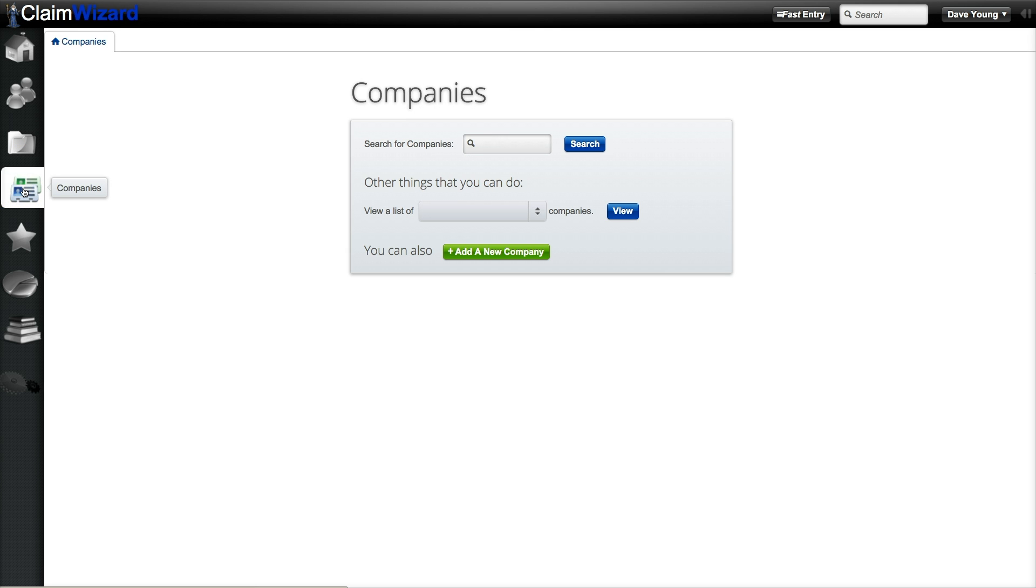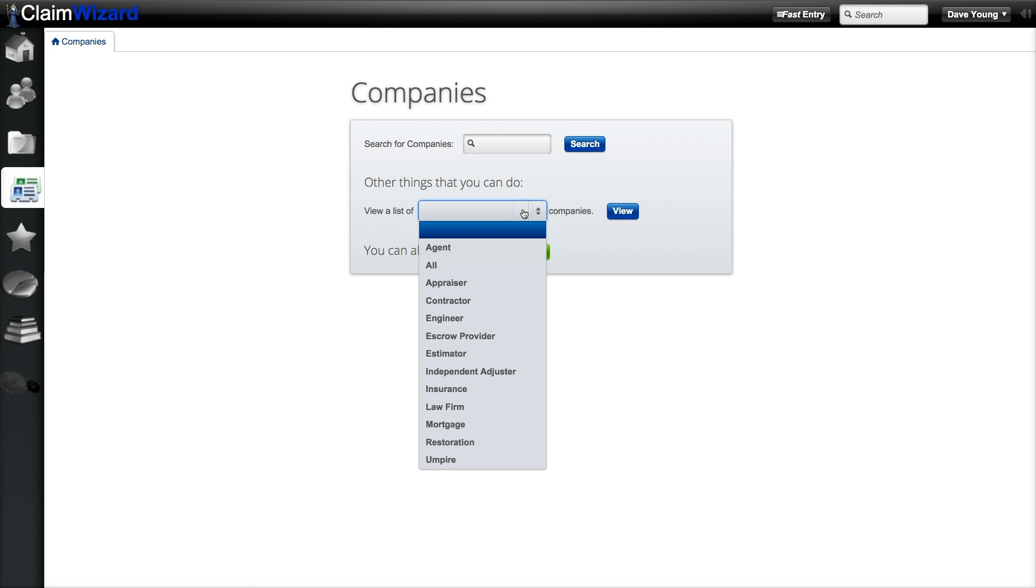The next tab on the left is your companies tab. Here you can search for a specific company, add a new company, or view a list of companies by category. A company can be any external or third party business that you would like to track, such as an insurance carrier, third party or independent adjusters, or restoration company.